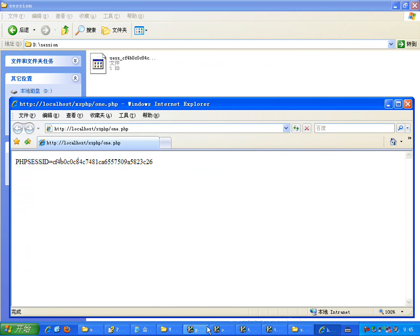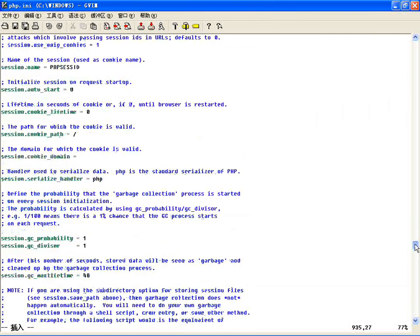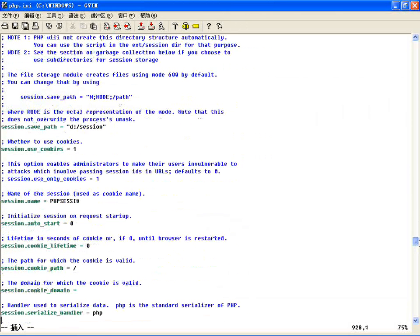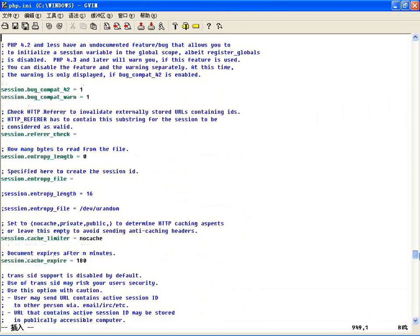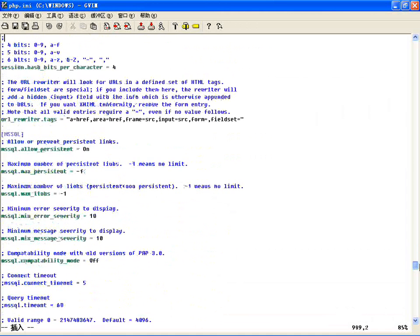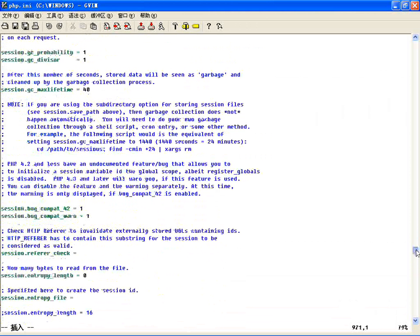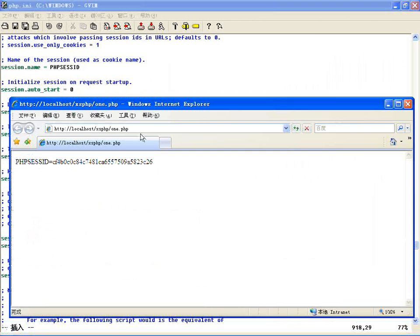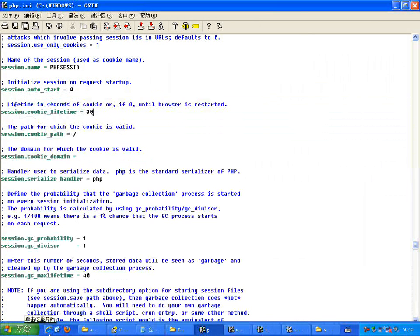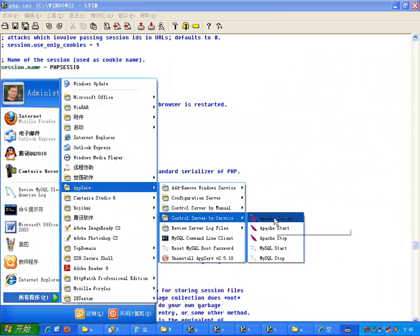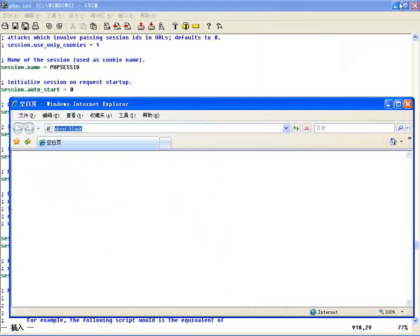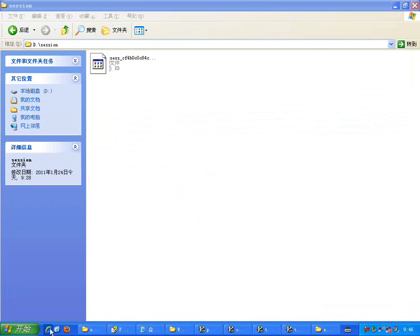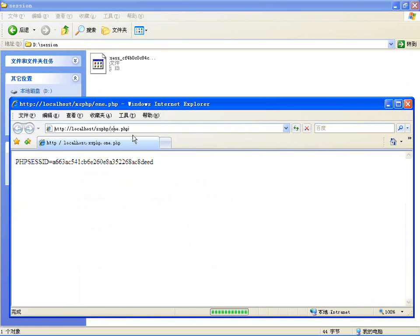假如说我这个Cookie的时间改掉，找一下 cookie_lifetime，把默认值0改掉，改成30秒。改完之后我得重启外部服务器，因为改变配置文件了。好，重新启动一下服务器。